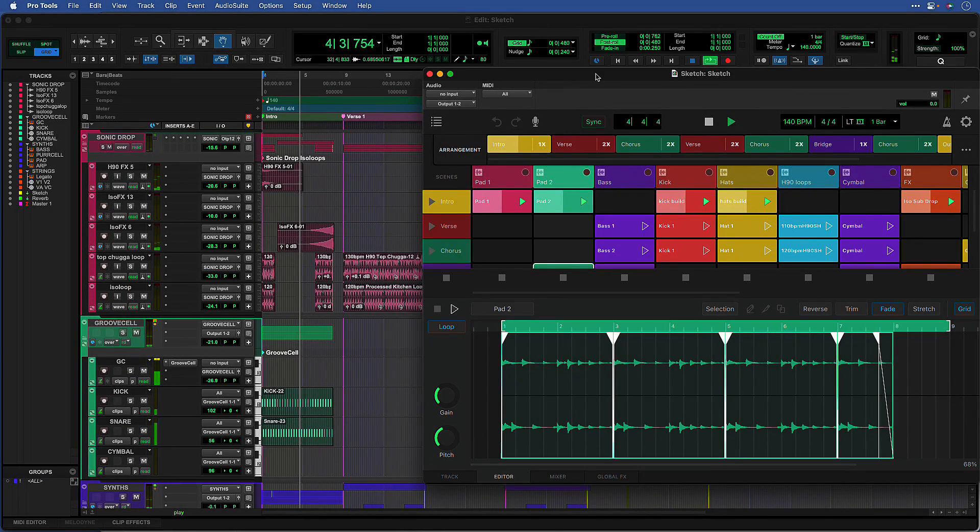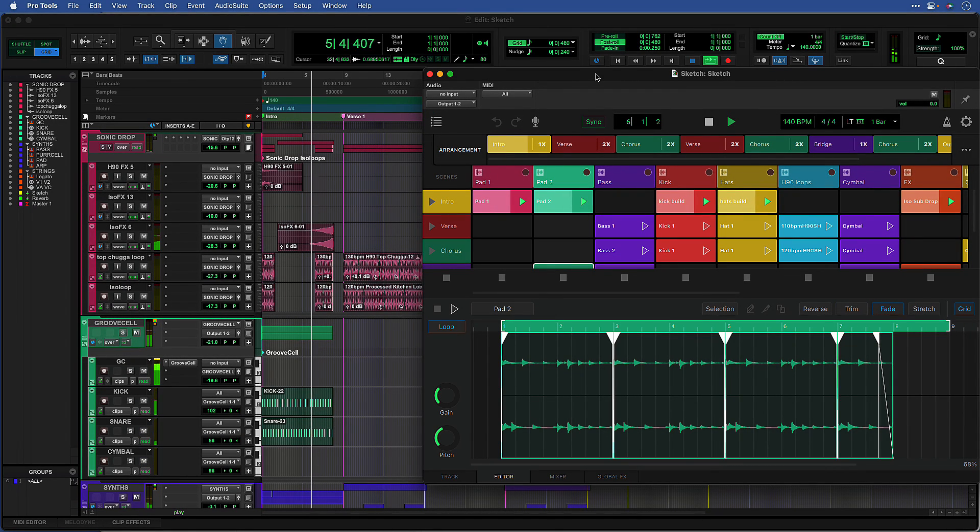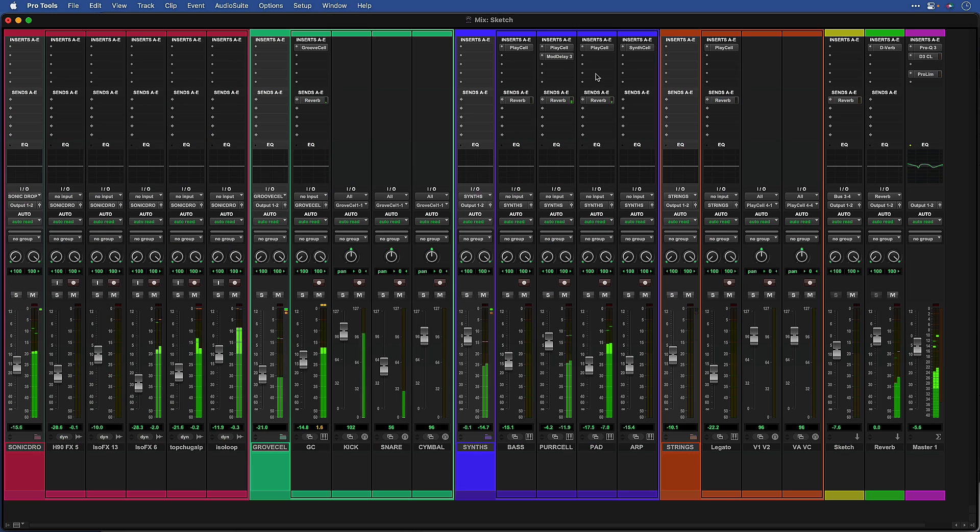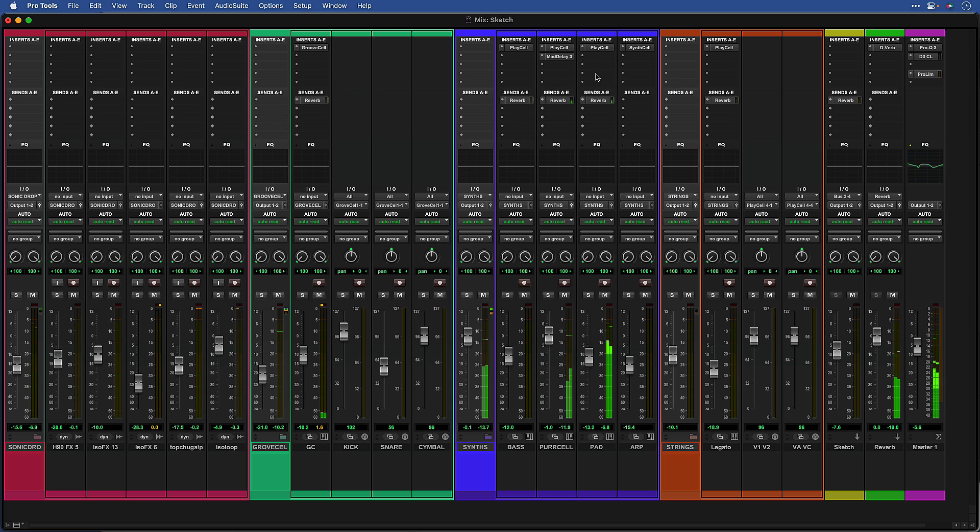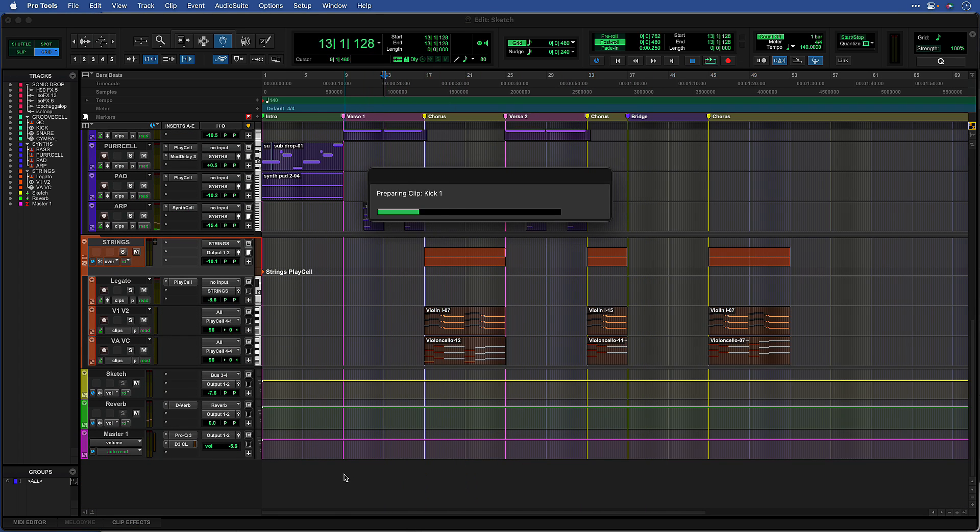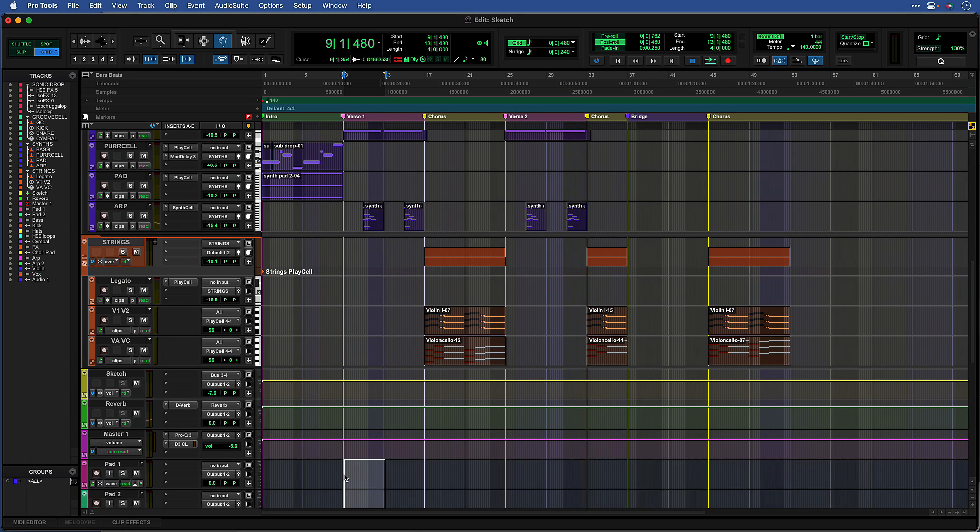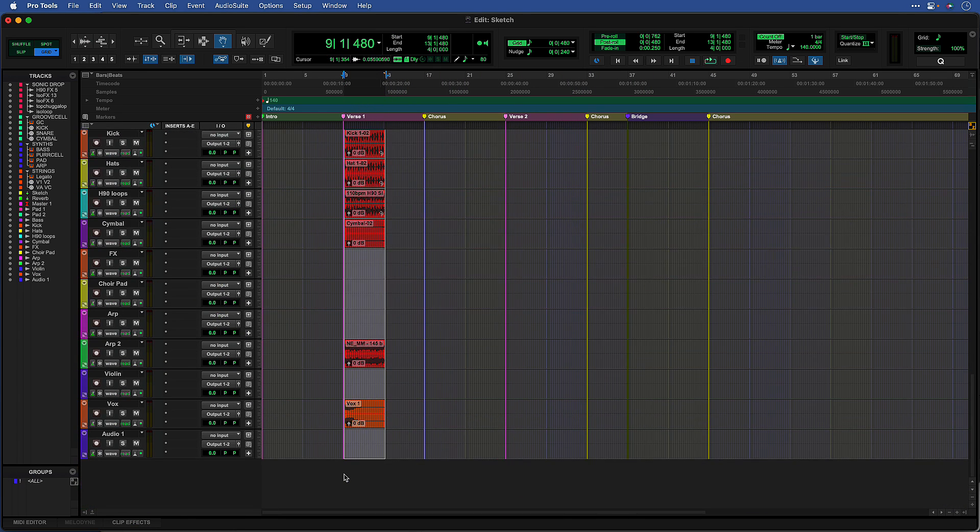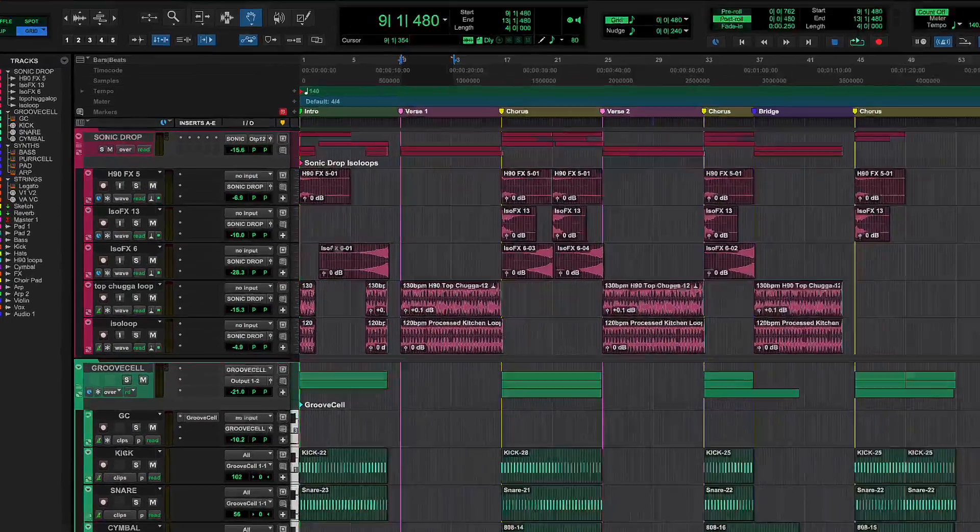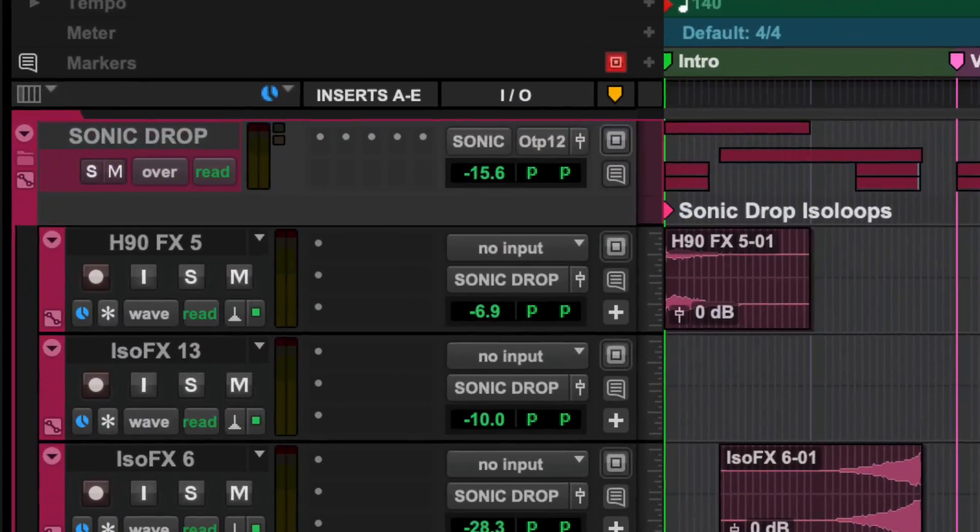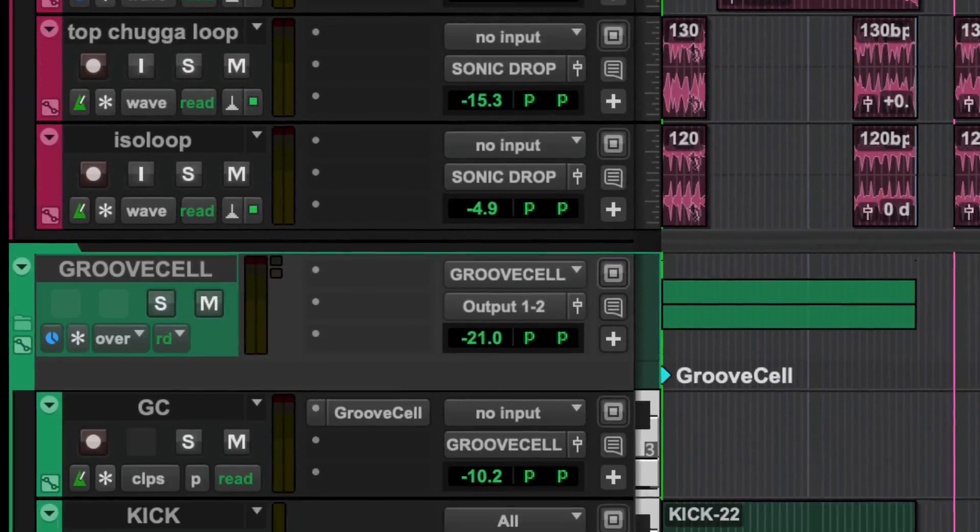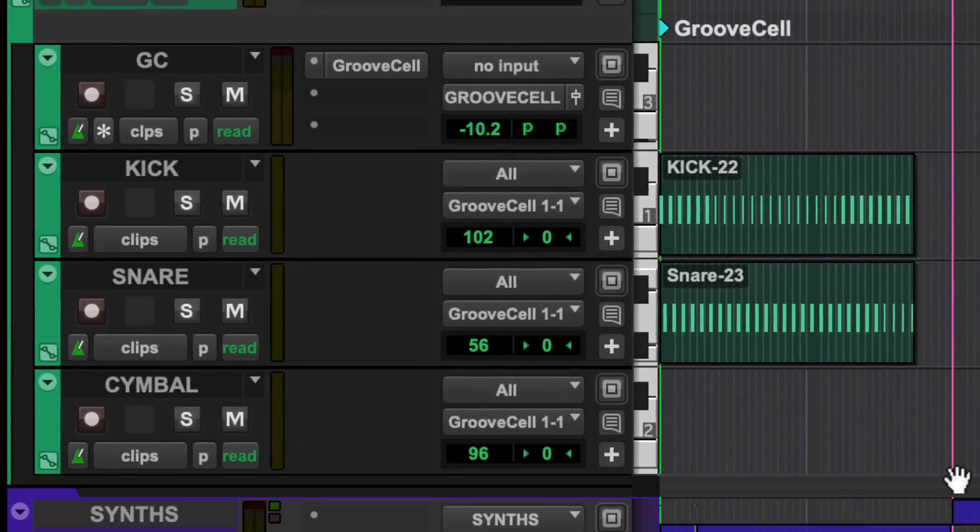Pro Tools offers seamless end-to-end audio production that covers every stage of the creative process. These drag-and-drop workflows give you a quick way to get your musical ideas into the timeline for further refinement using Pro Tools' world-class editing and mixing tools.